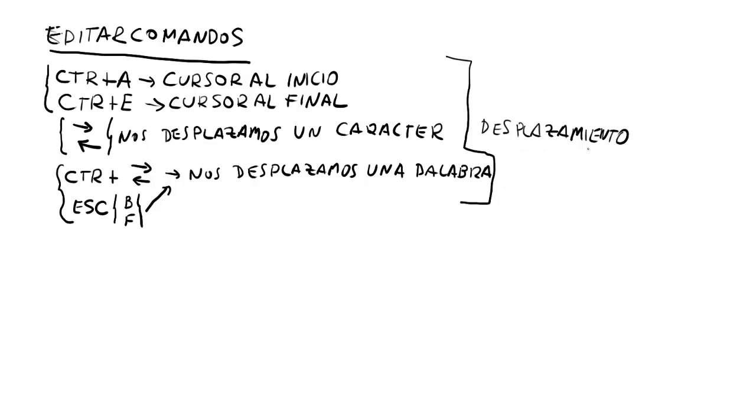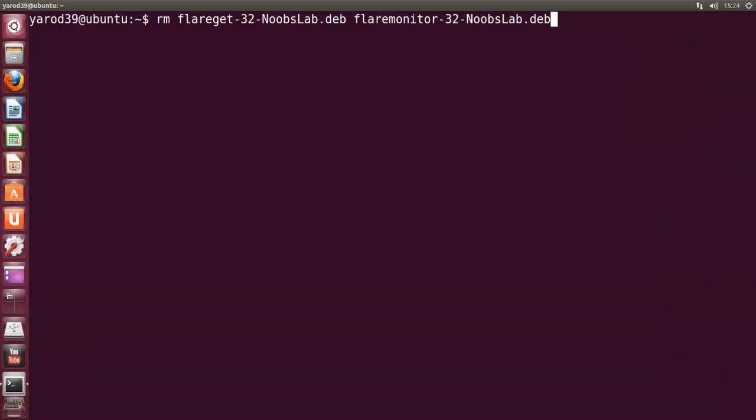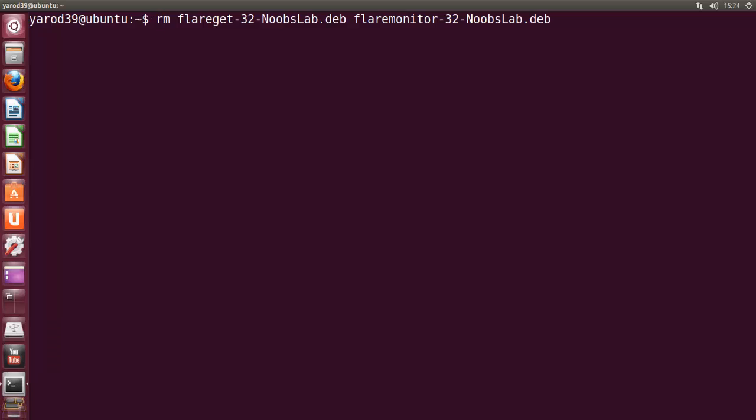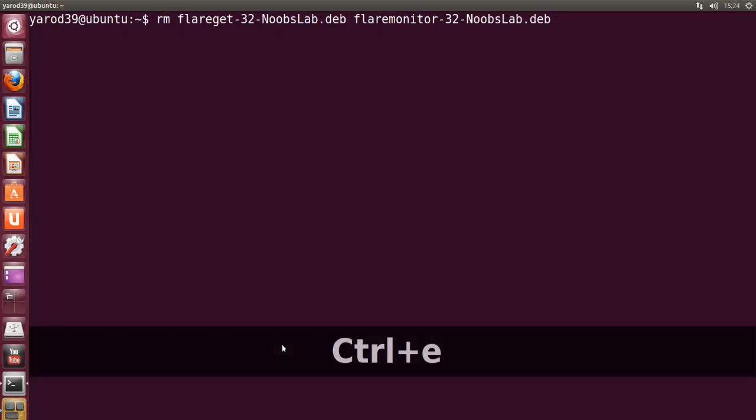Lo más básico, primero en el desplazamiento. Si pulsamos CTRL+A nos ponemos con el cursor al inicio del comando y con CTRL+E al final. Vamos a probarlo.